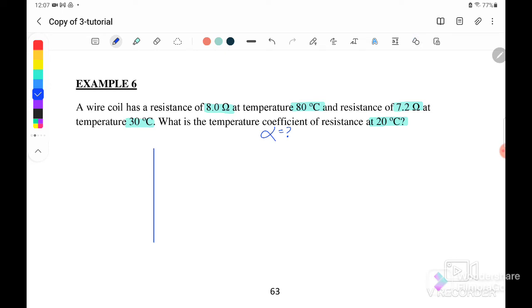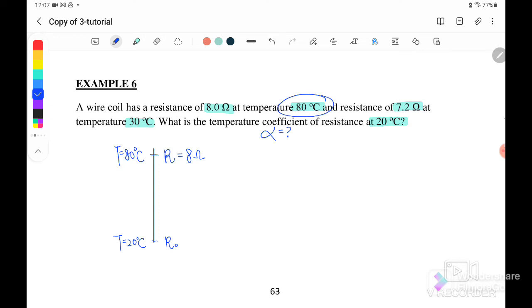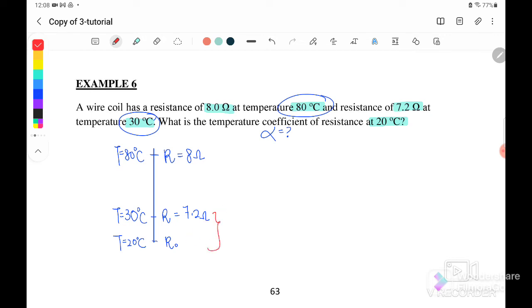We have two cases. Initially the reference temperature is 20 degrees Celsius with resistance R₀. Case 1: at 30 degrees Celsius, resistance is 7.2 ohm. Case 2: at 80 degrees Celsius, resistance is 8 ohm. So we set up two equations using R equals R₀ times (1 plus alpha times ΔT).